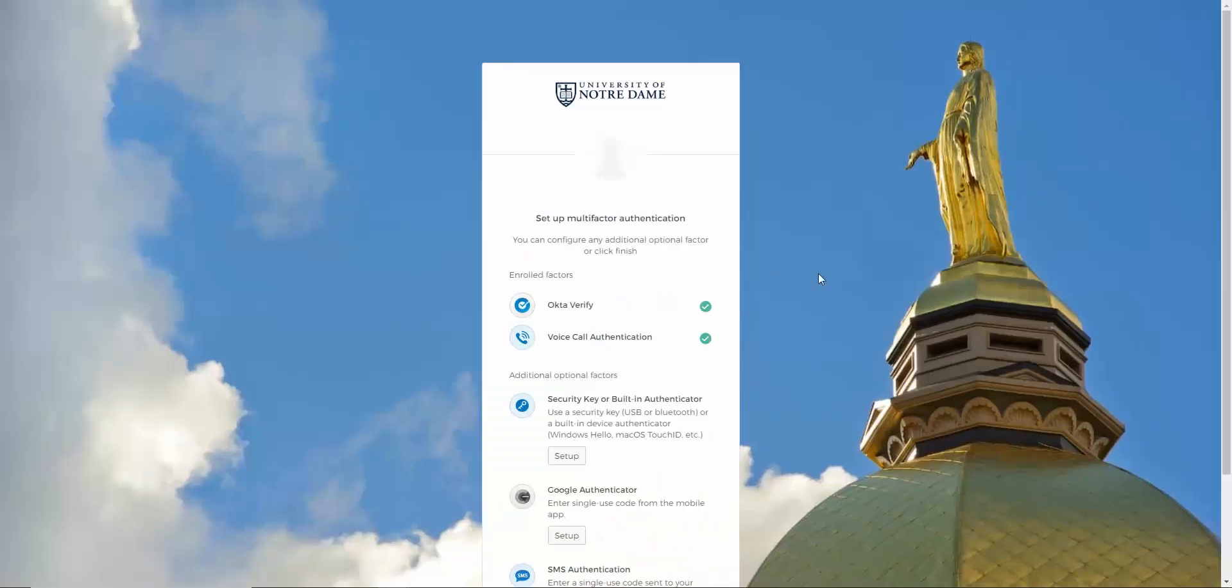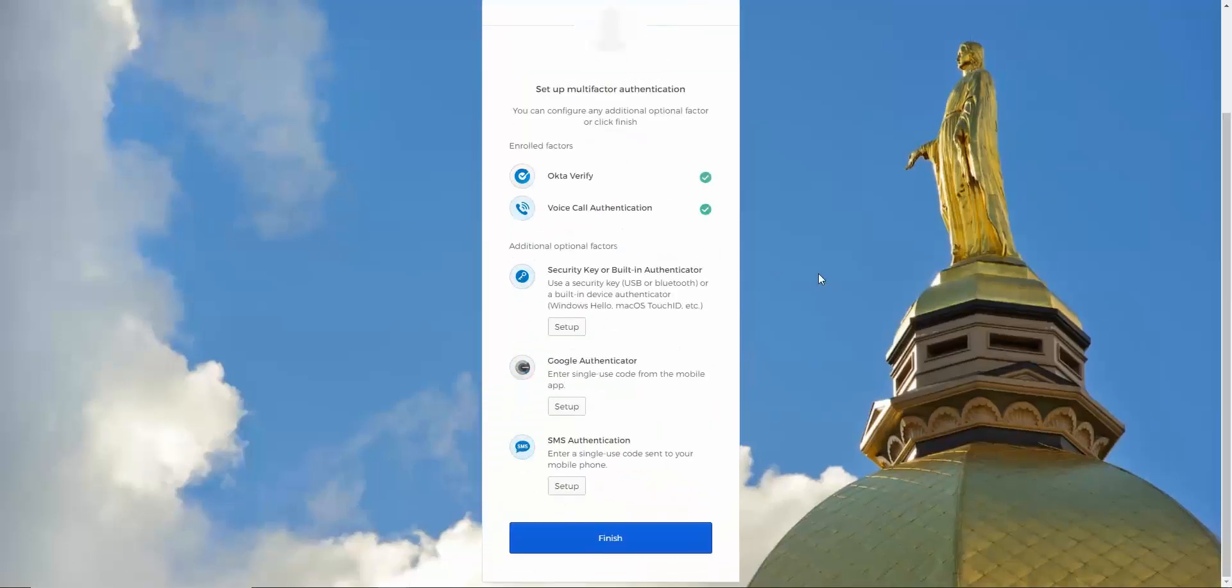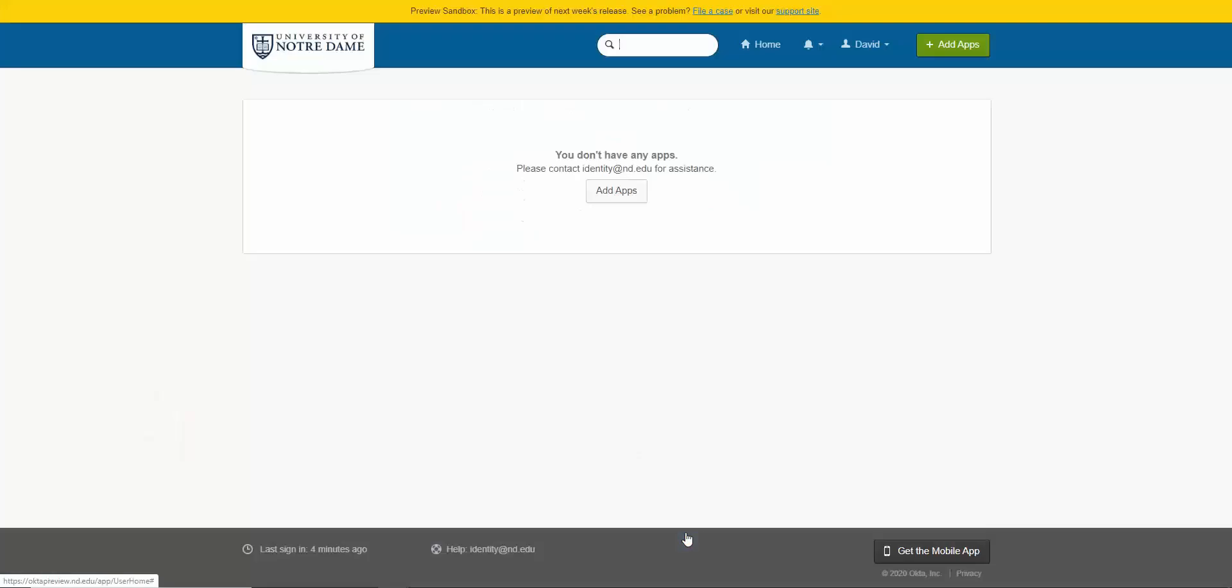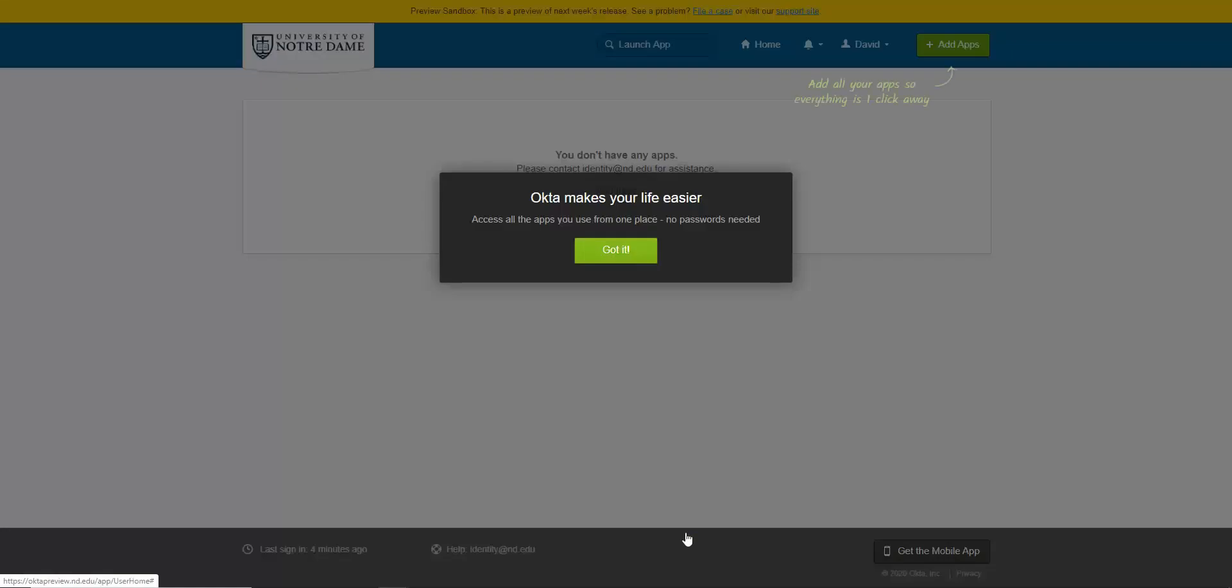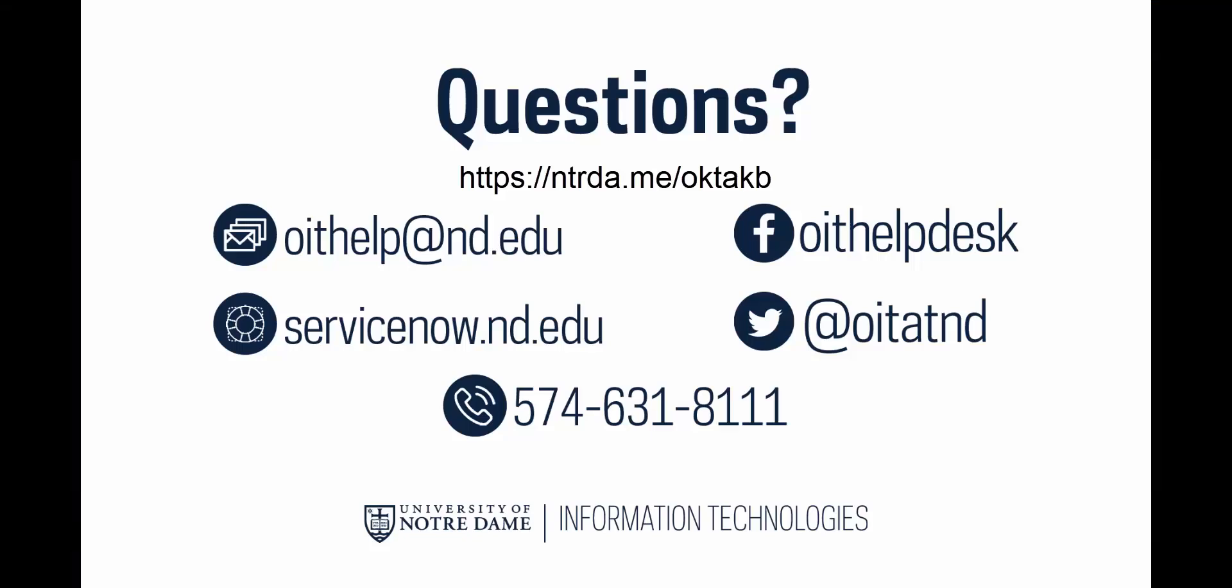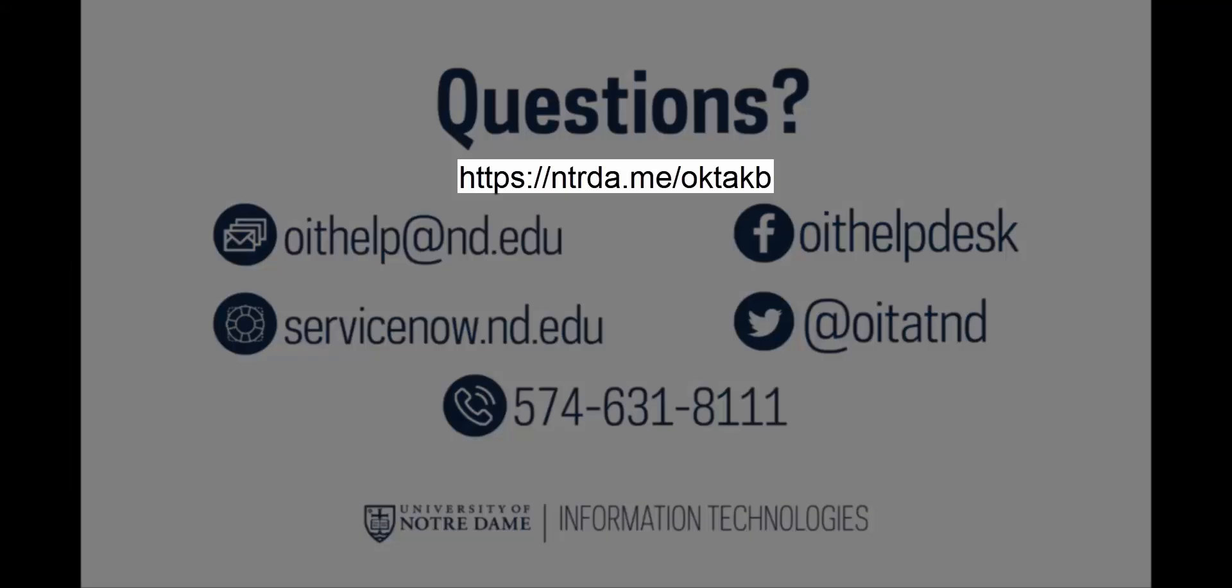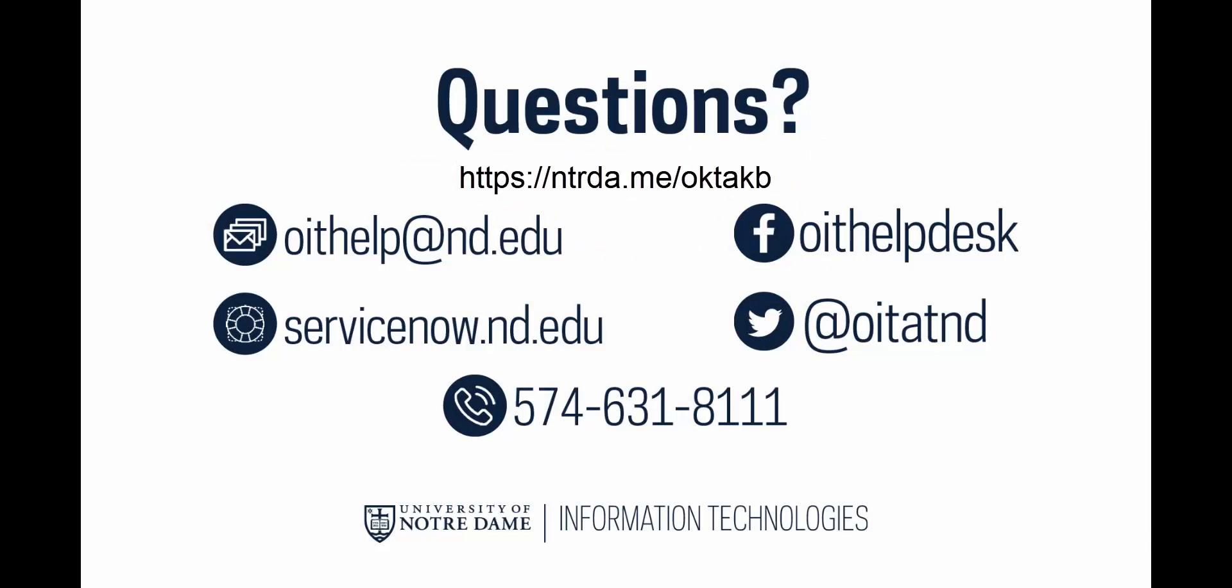Once you are done enrolling all the devices you wish to configure at this time, click Finish. This completes the first time setup of your account. For additional information on using Okta, please see the link visible on your screen, or contact the help desk at 574-631-8111.